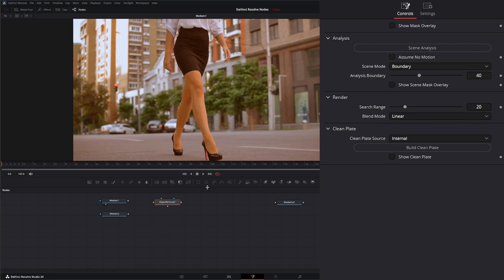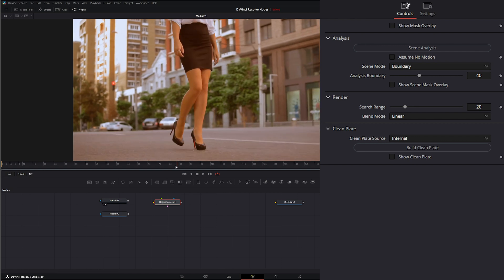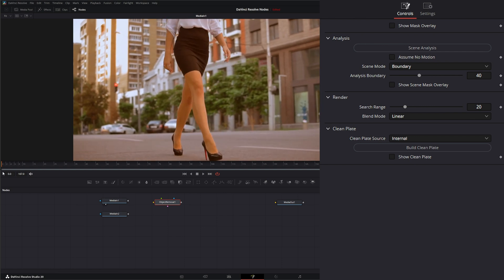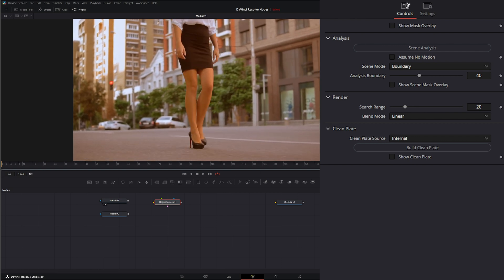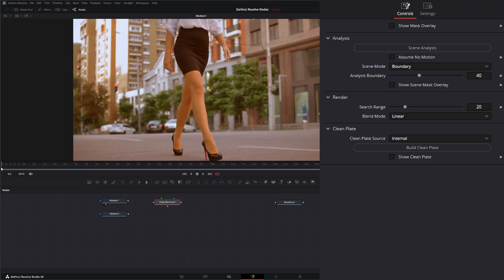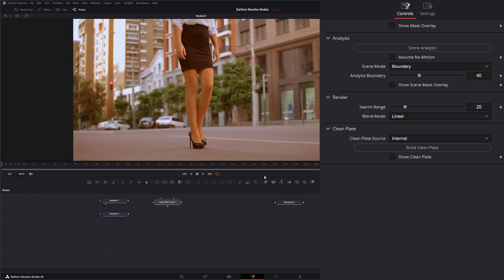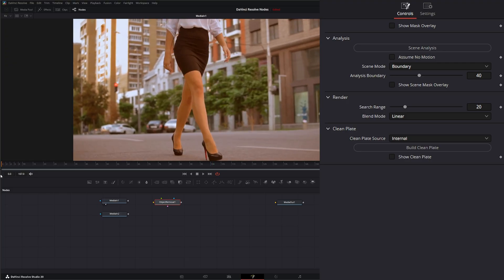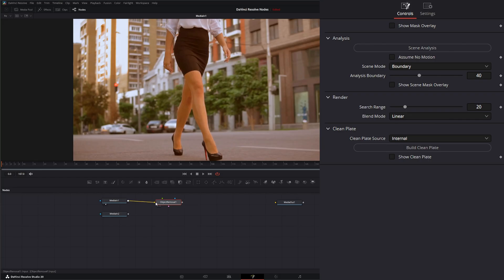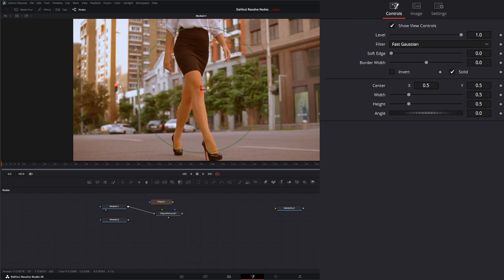So in this footage, we want to remove this red stoplight in the background, because the client says it's a little annoying, which happens often. So we need to remove this stoplight. There's many ways to do this, but we could use the object removal tool to quickly remove it.